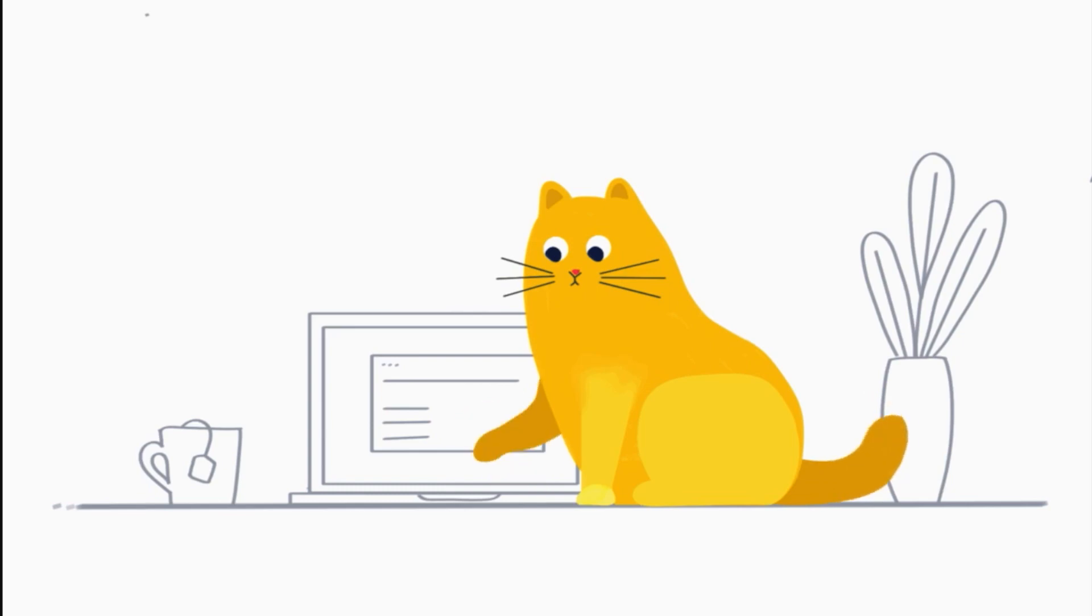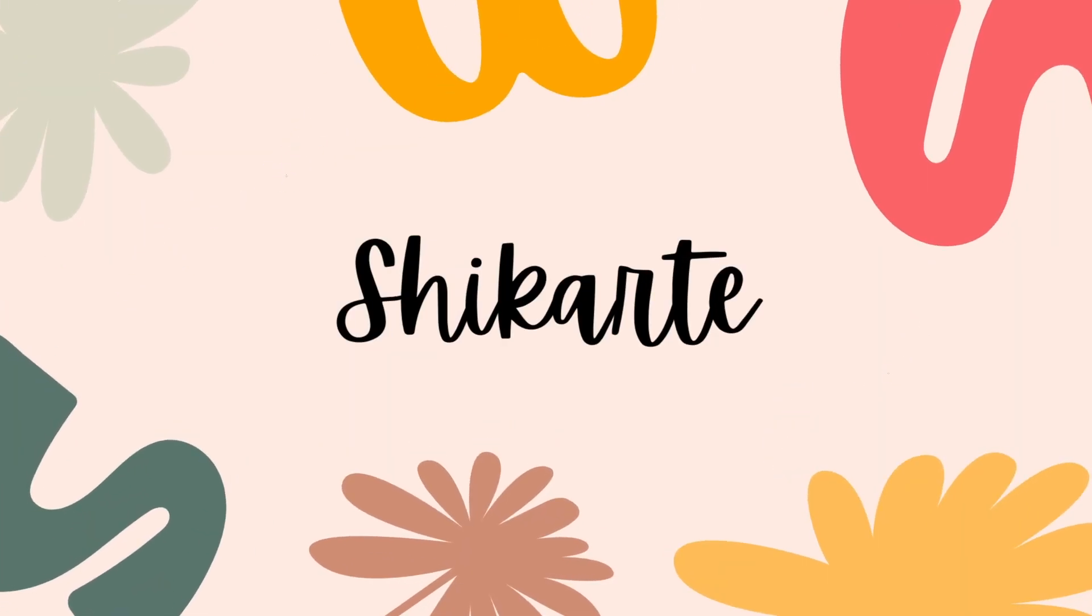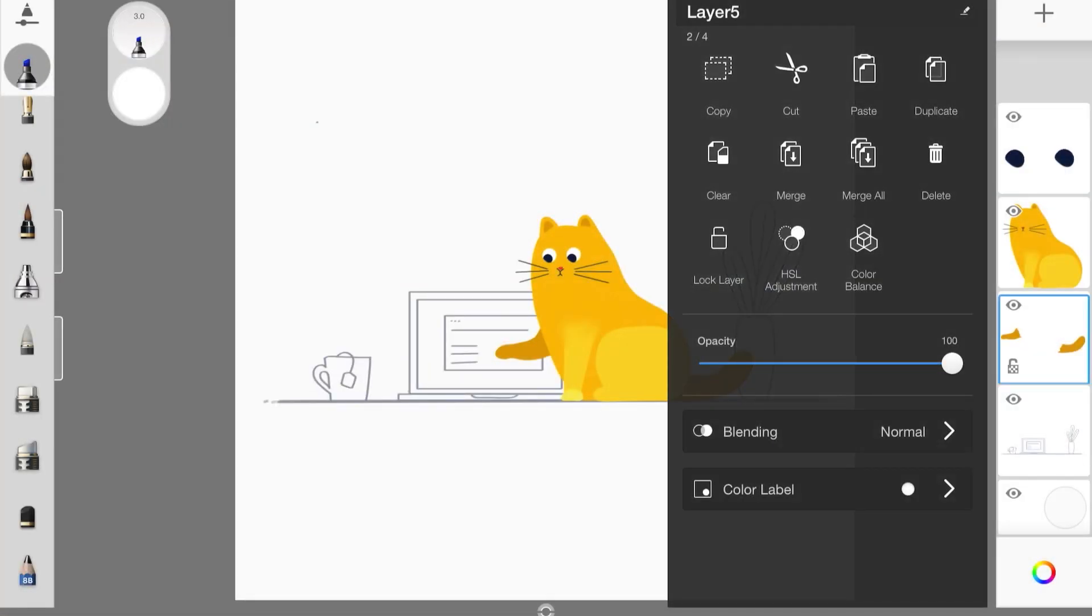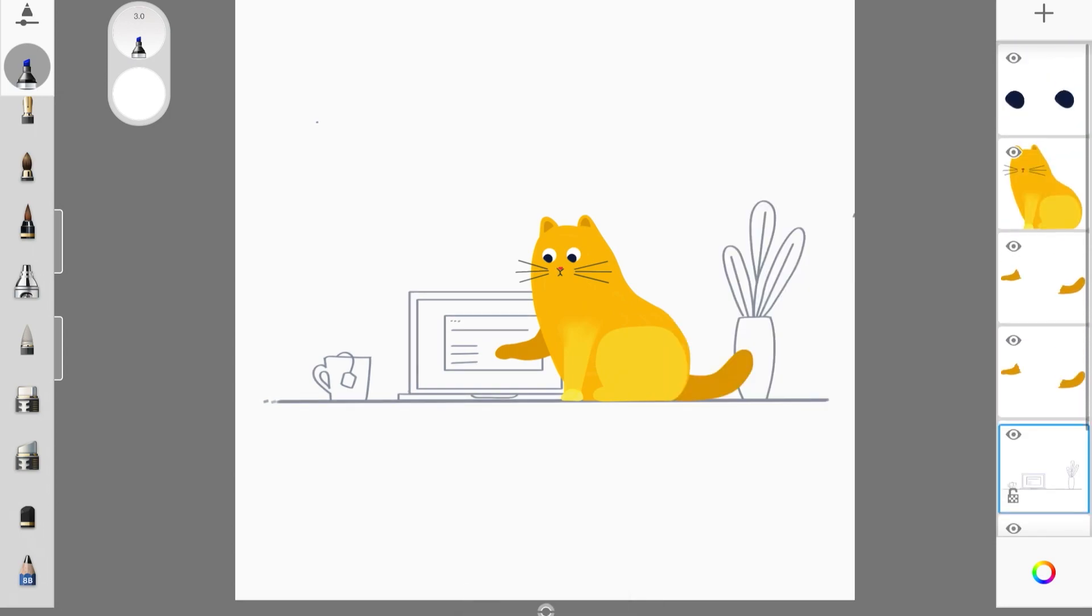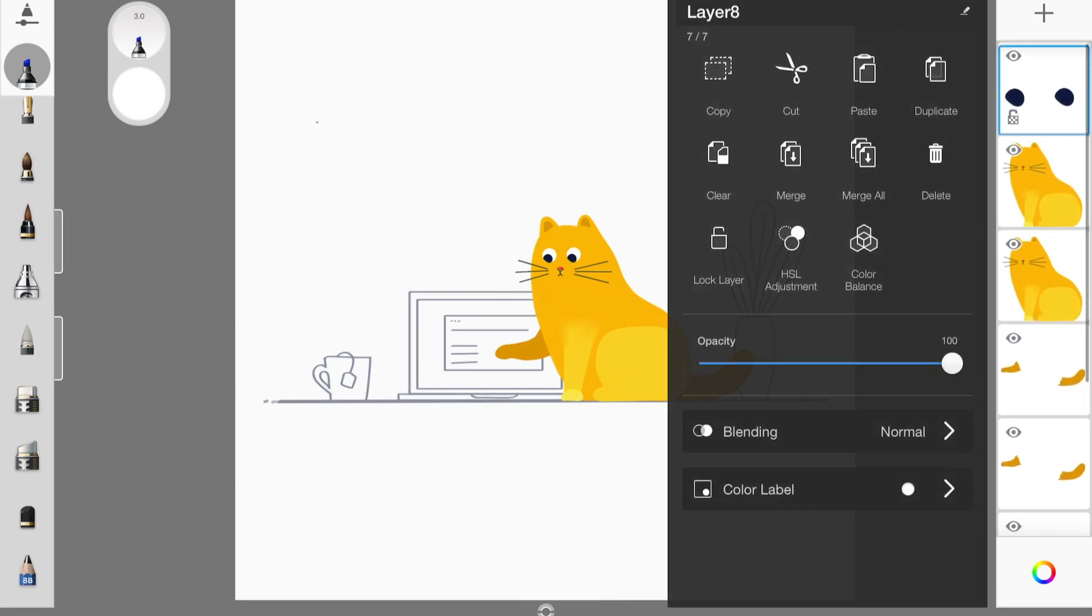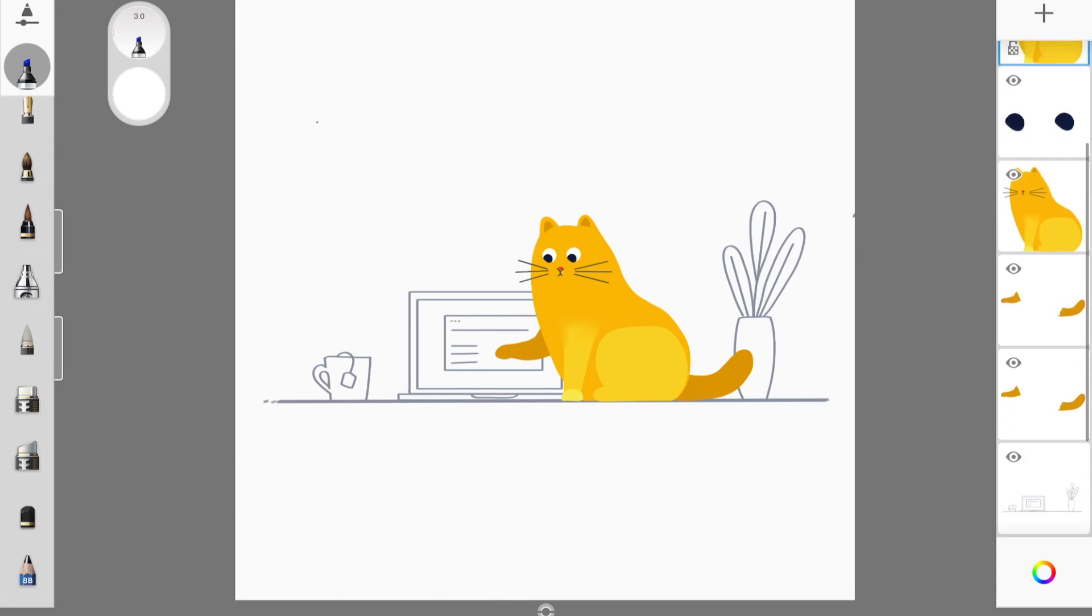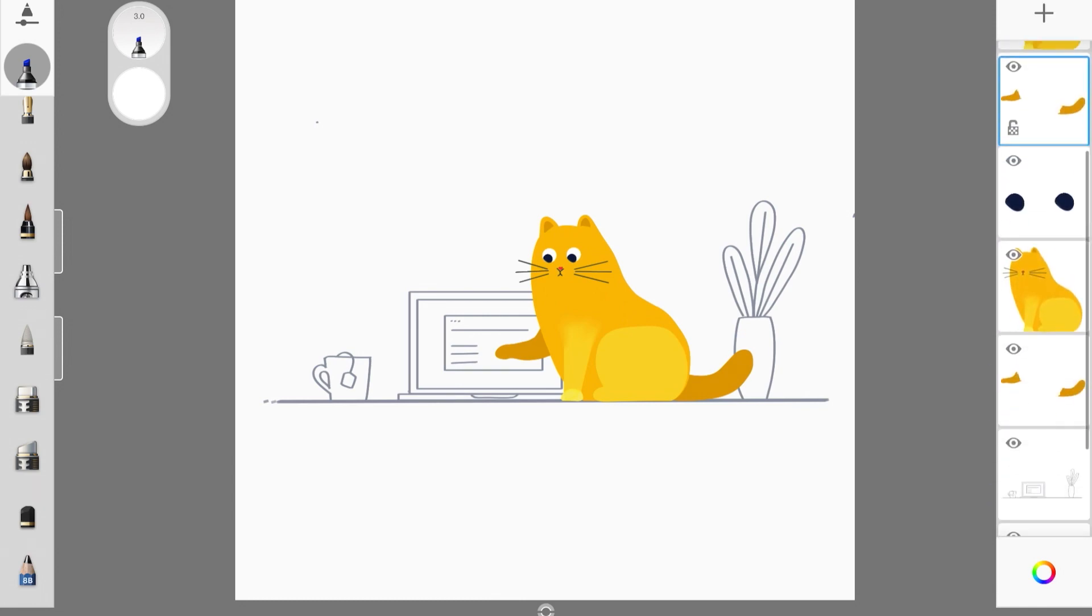Okay, so here I already created everything that I wanted to create. I just wanted to skip that part. So I created this first frame, and now I'm duplicating each and every layer separately.